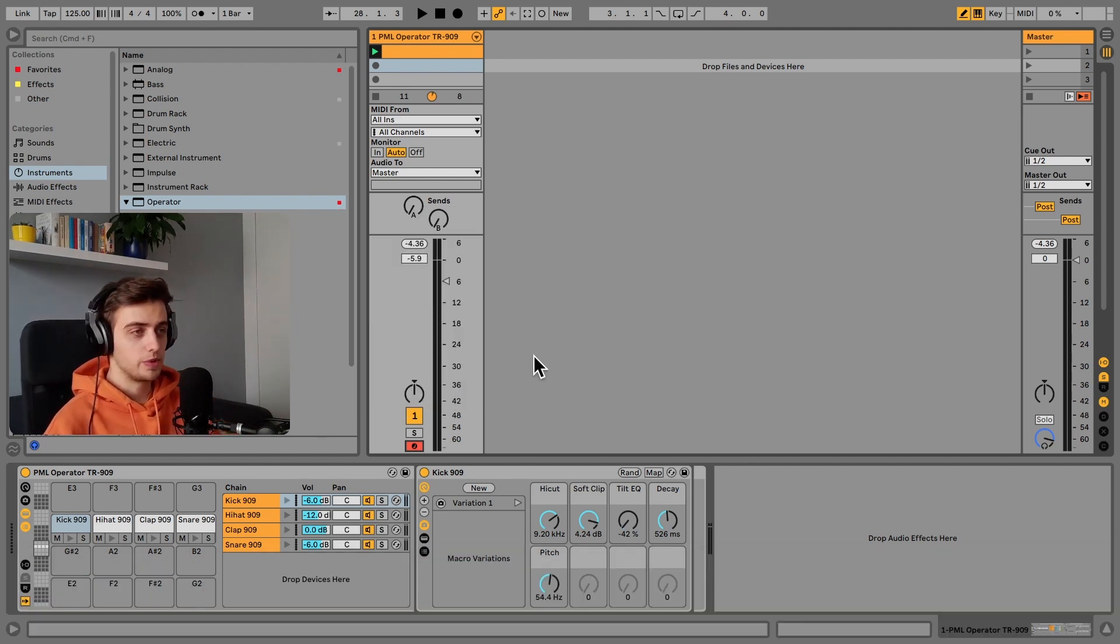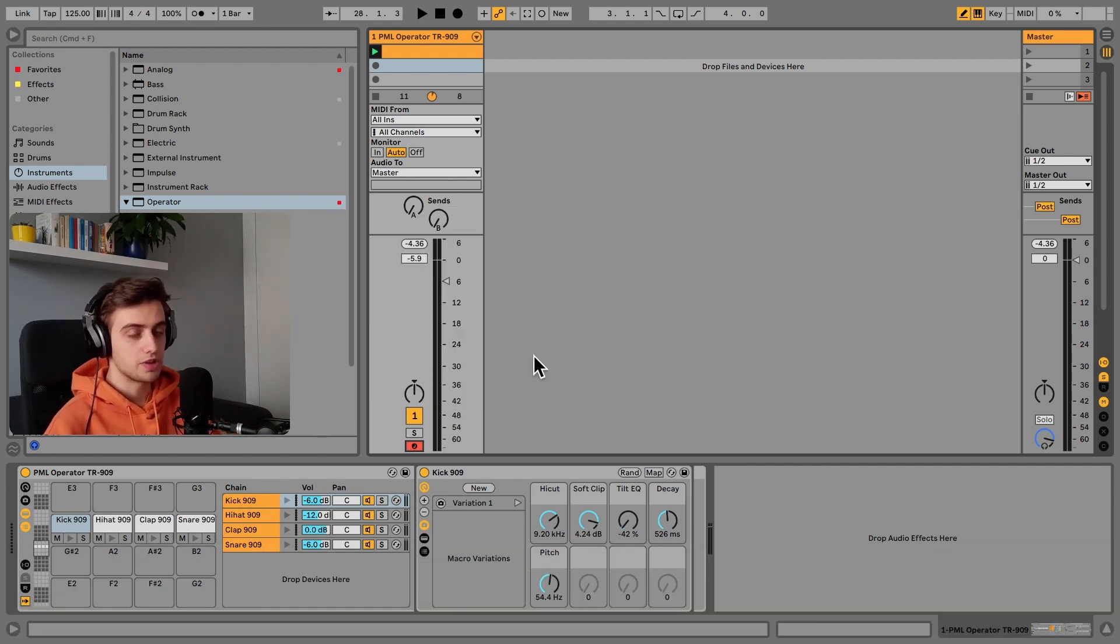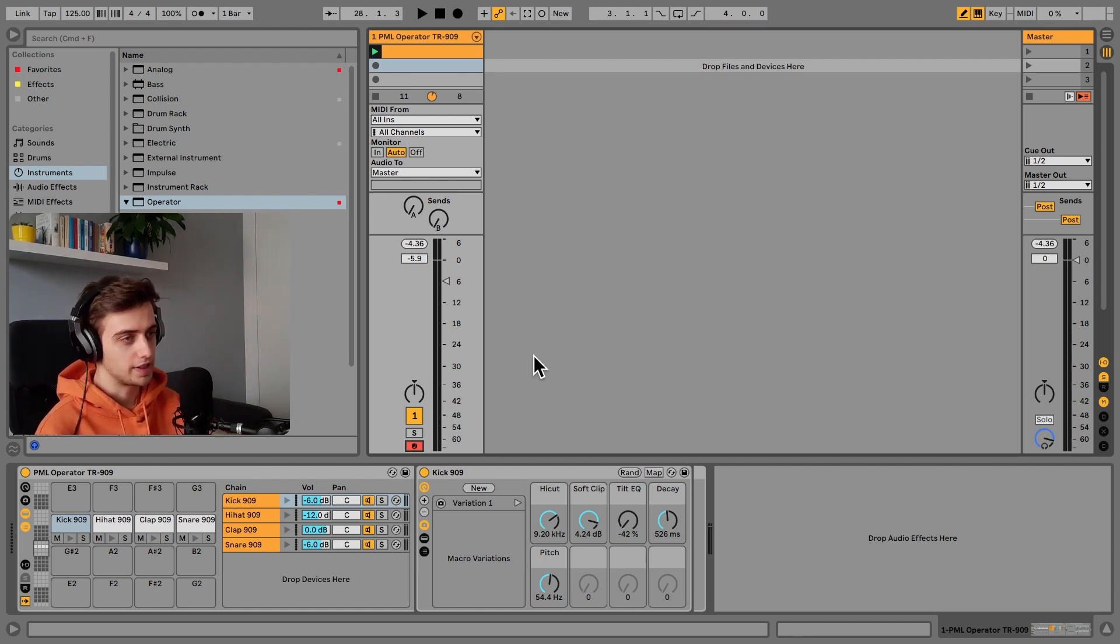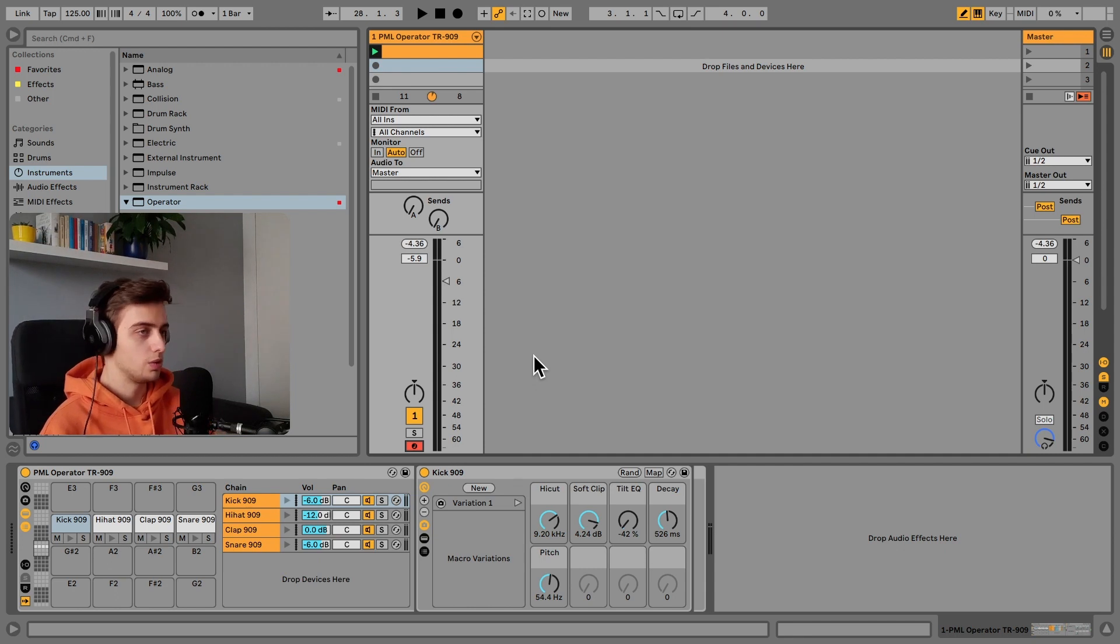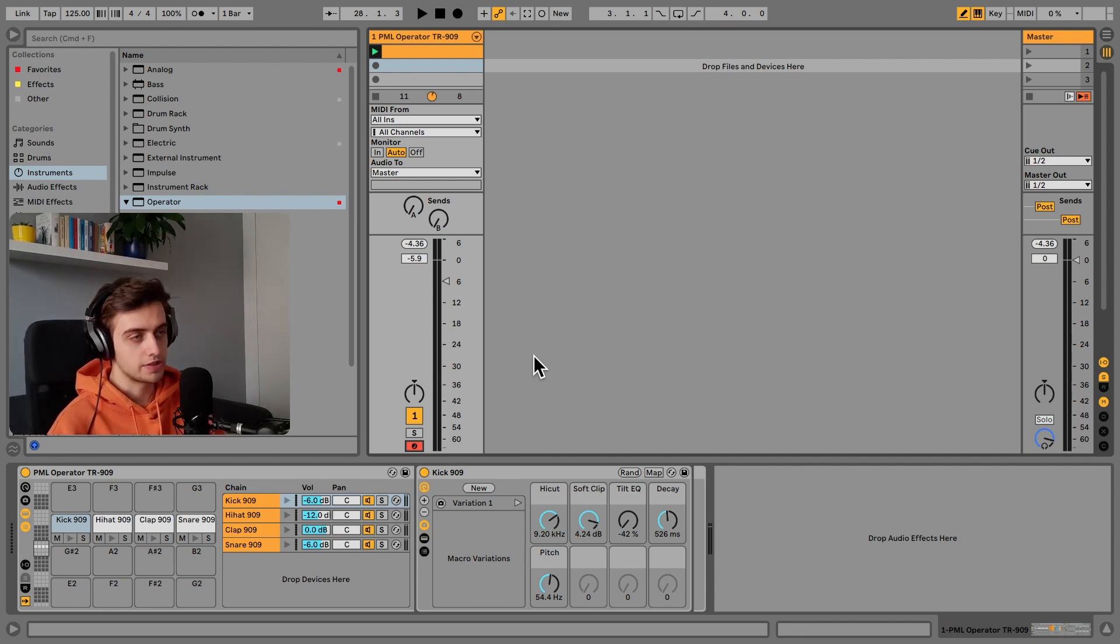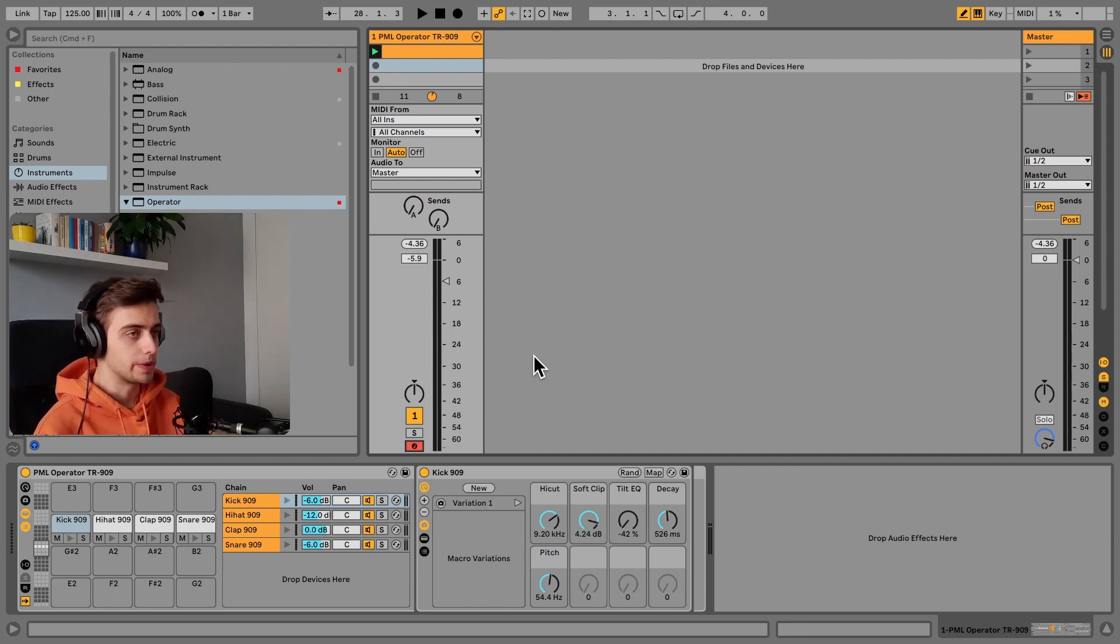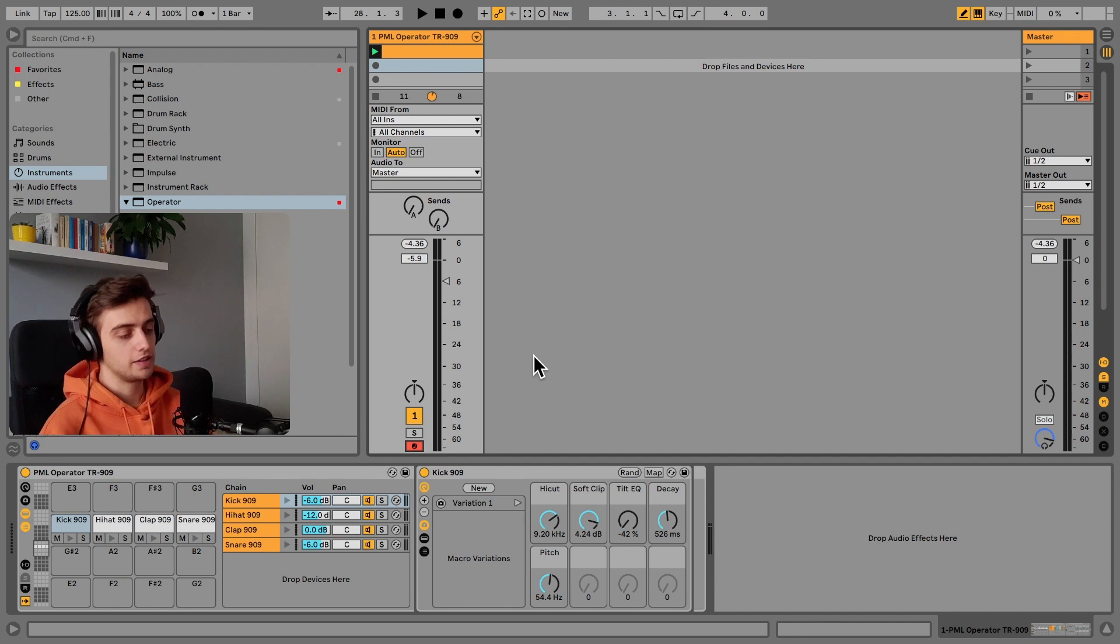What we've got here is a drum rack with four drum elements all synthesized in Ableton's Operator. We've got the kick, hi-hat, clap, and snare, all modeled after the drum hits from the Roland TR-909.